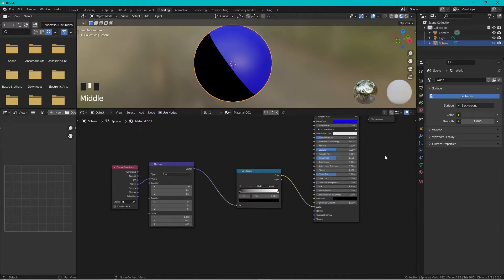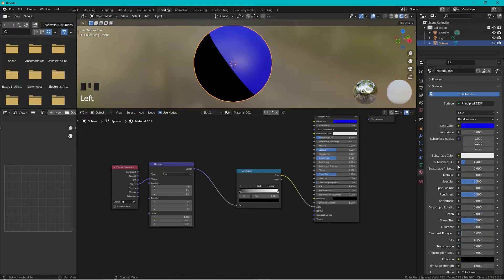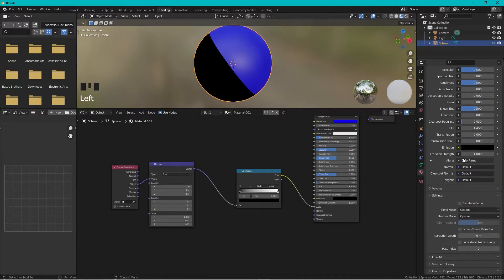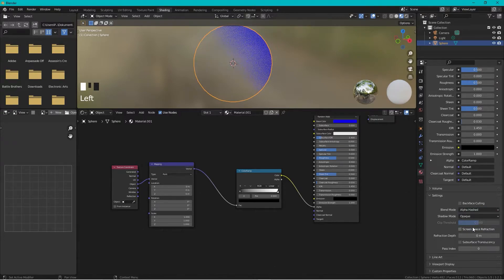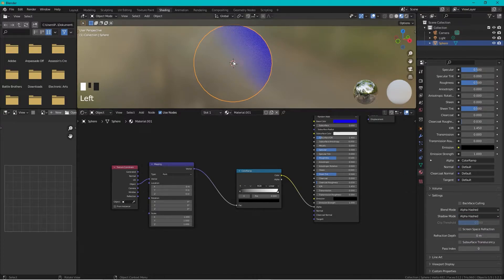Go to the Material Properties, scroll down to Settings, and change the Blend Mode from Opaque to Alpha Hashed. Set the Shadow Mode to Alpha Hashed as well. Now the material is transparent.